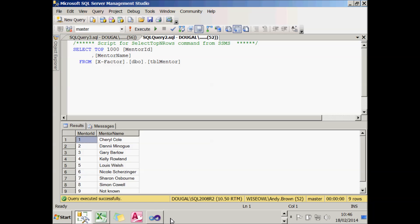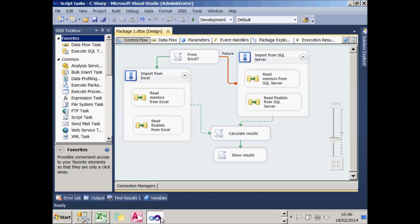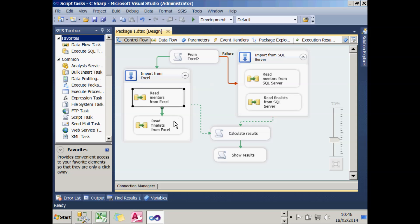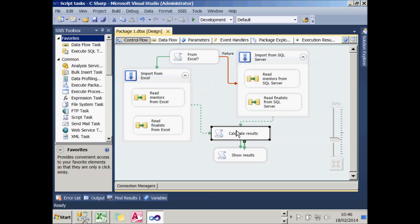What's all this got to do with integration services? Well, here's the package I want to create. It looks more complicated than it actually is. What it's going to do is ask an initial question: do I want to get my information from Excel or not? If I do, then it will read in the two Excel worksheets, use a row count data flow task to store that information in variables, add the two variables together, and show the results. So I'll get a message saying there's 119 rows in total.